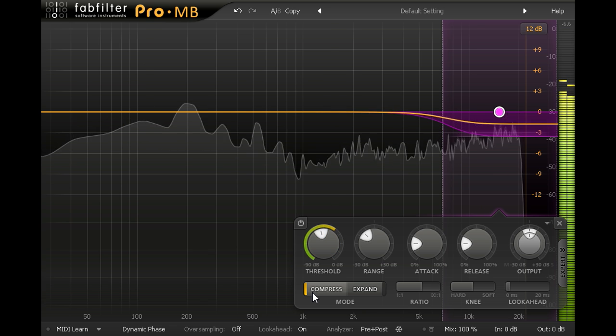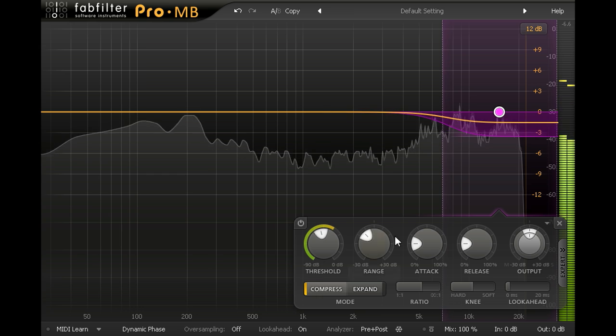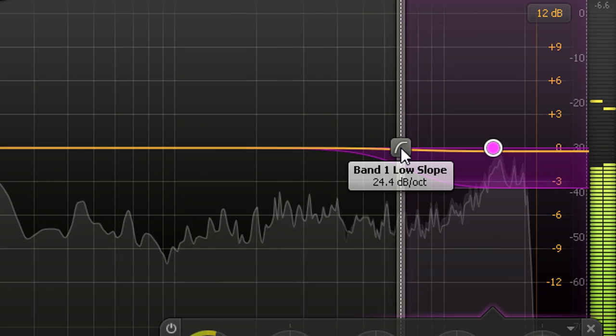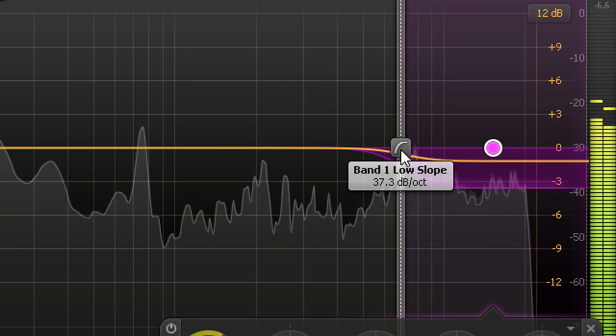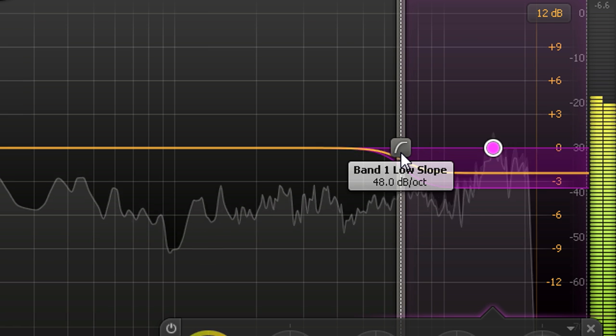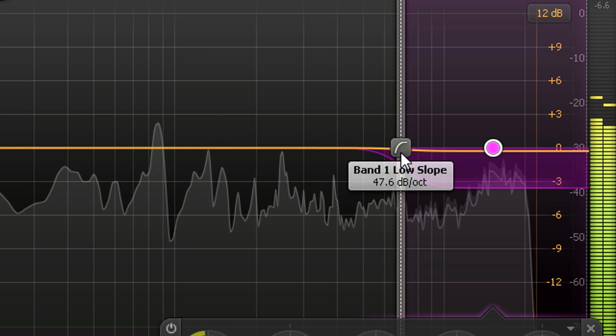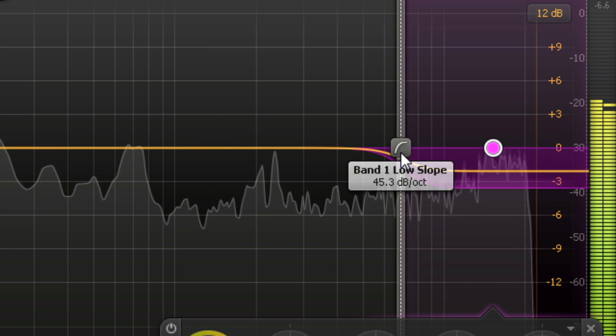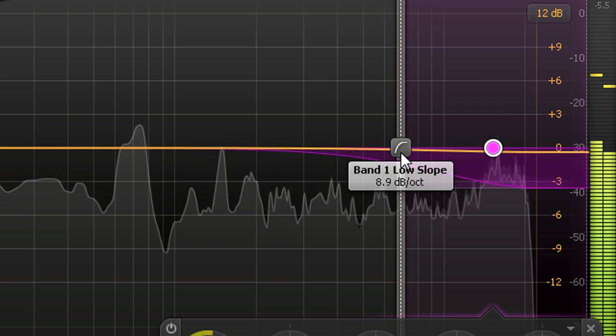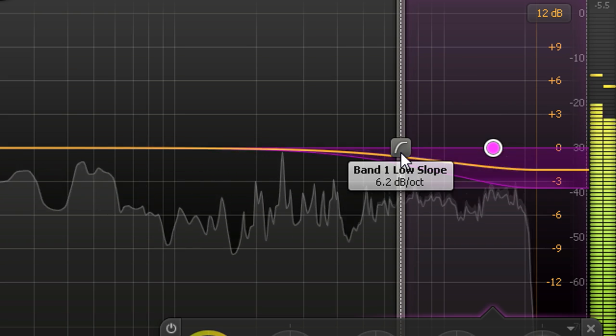If I hover my mouse cursor over the crossover point, I can use my mouse wheel to adjust the filter's slope, anywhere from a surgical 48dB per octave to a gentle and transparent 6dB slope.